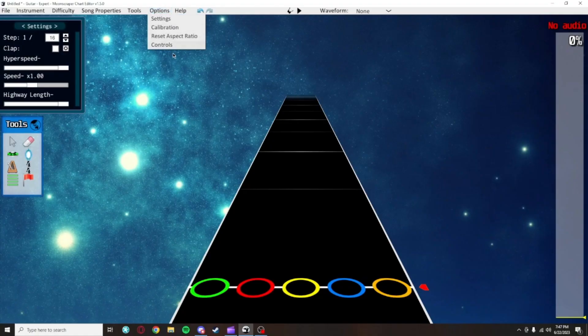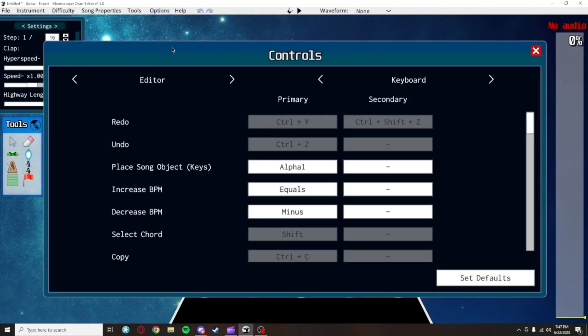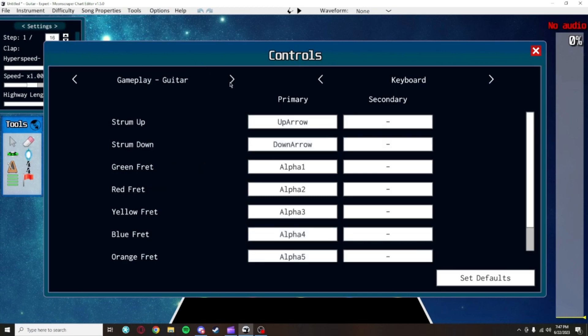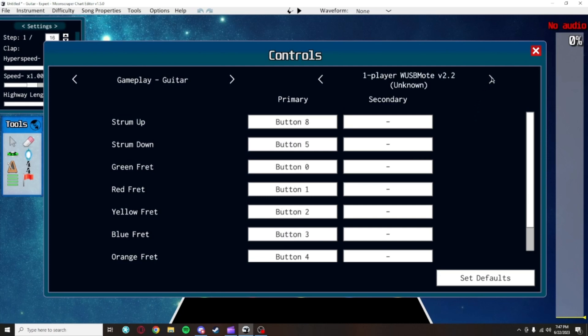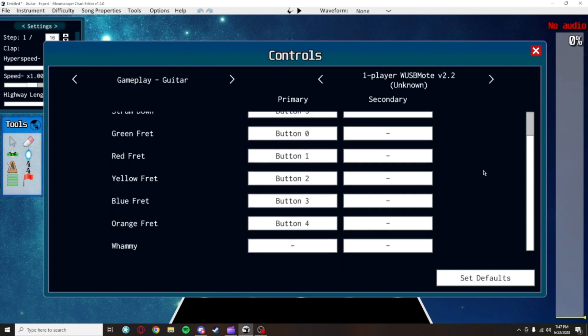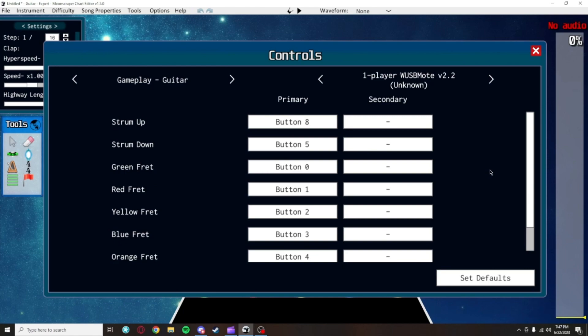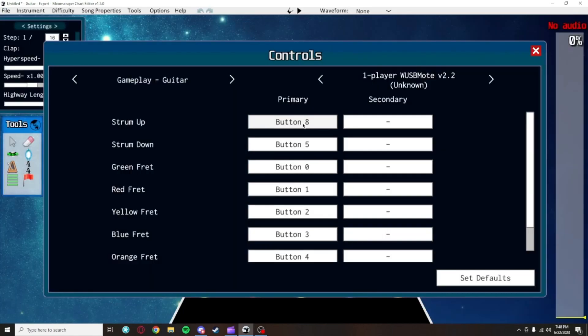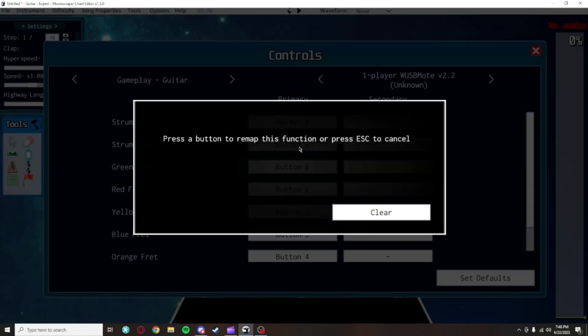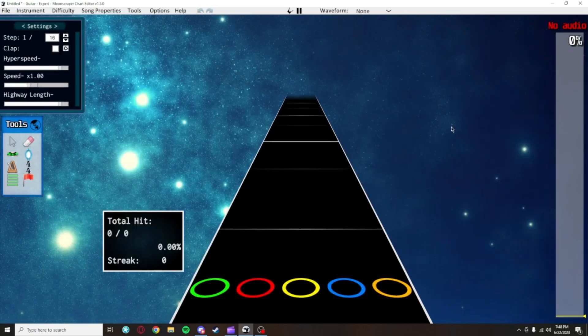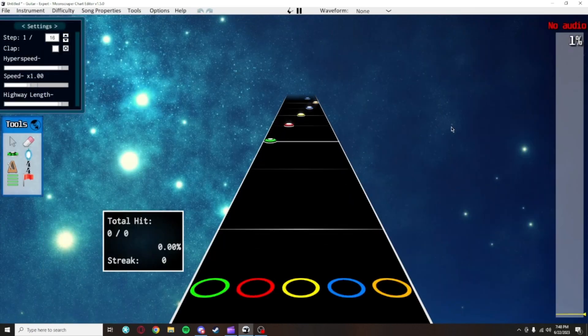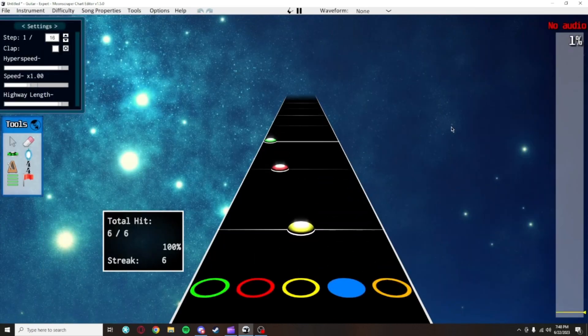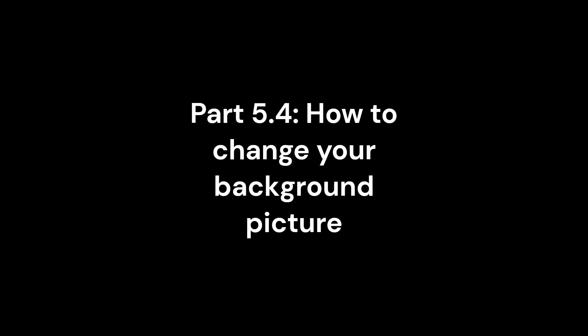To do this, you'll want to go to options, controls, then click on this arrow here next to editor, which will put you in the controls menu for your guitar. Make sure you have your controller connected to your PC and you should be able to click this arrow next to the keyboard to switch the controls to your actual controller. Here, you can click the controls to change it and then click the corresponding button on your controller. Once you've finished with all the controls, you should be able to playtest by clicking on the button that looks like the two guitars.